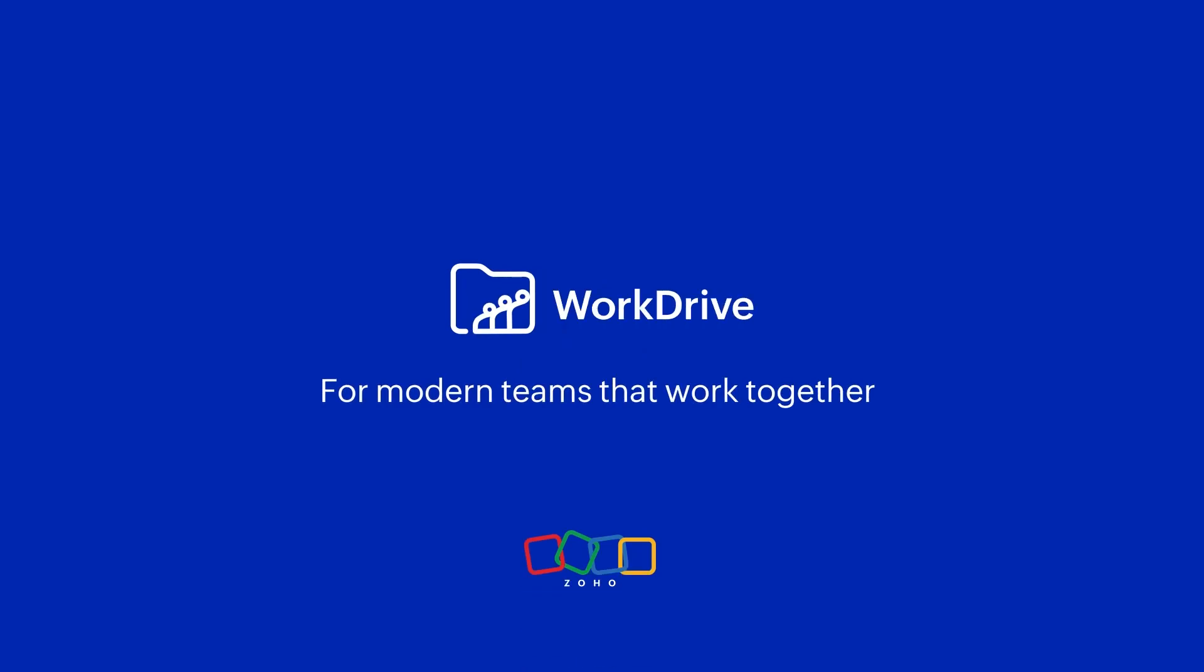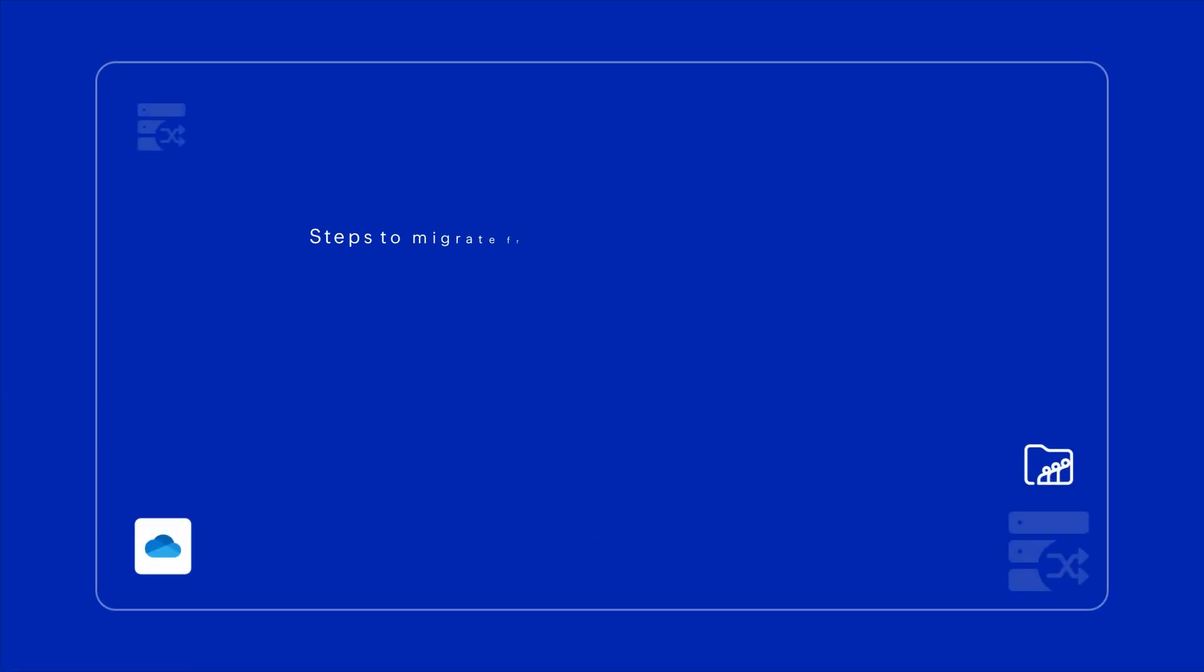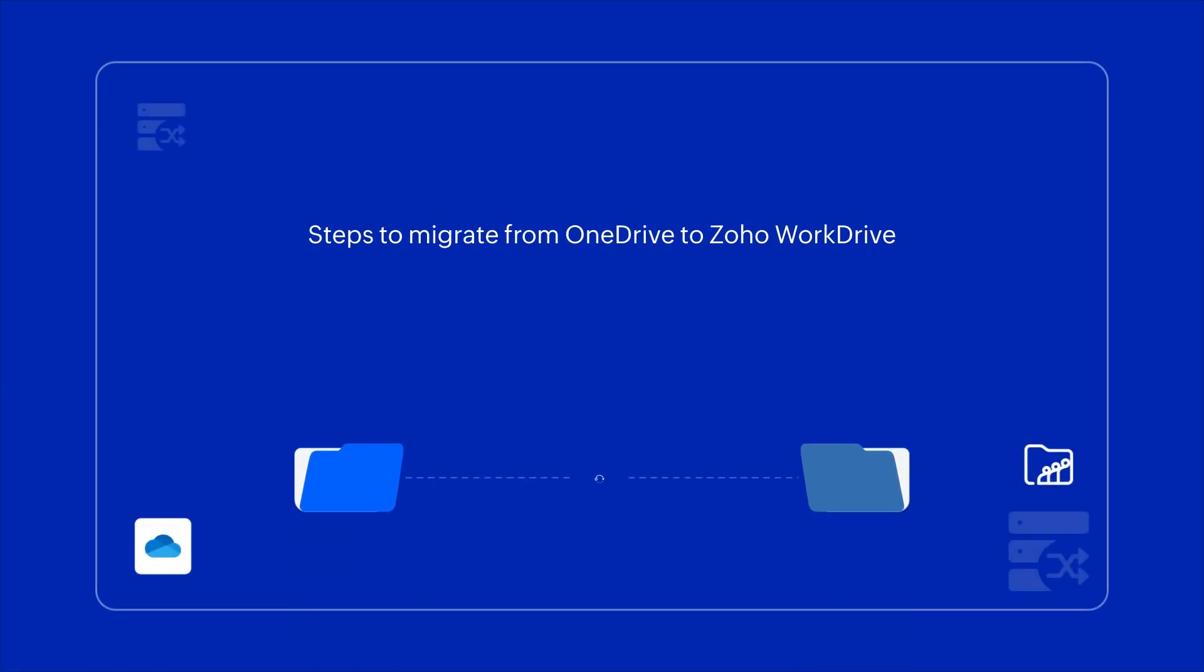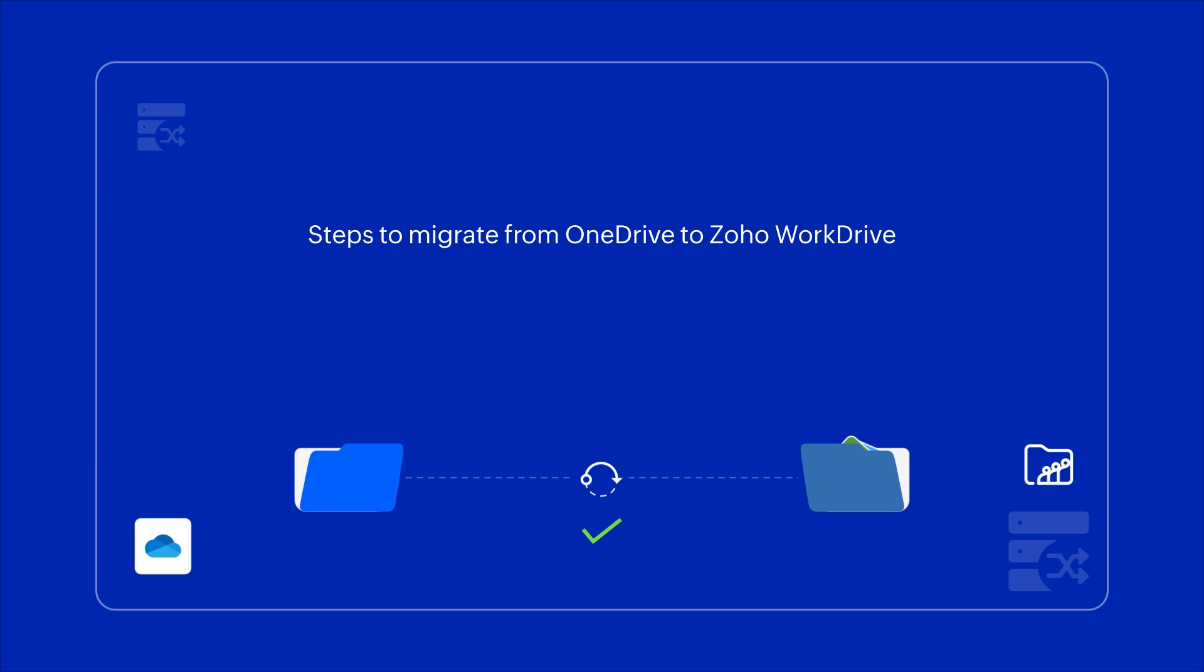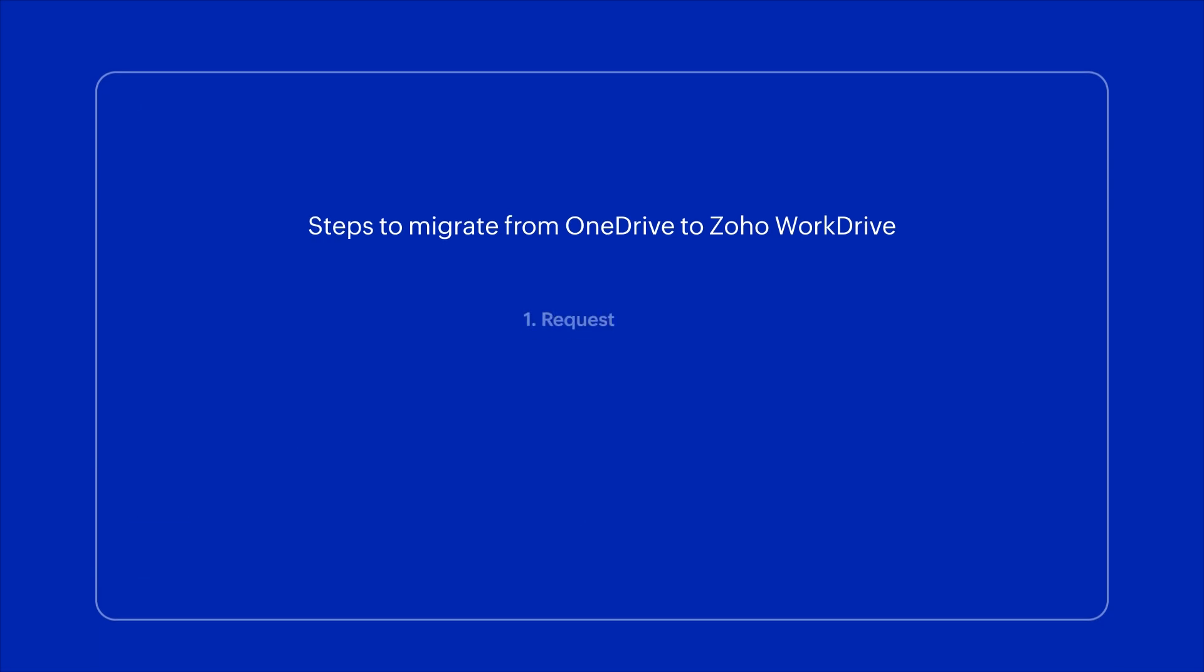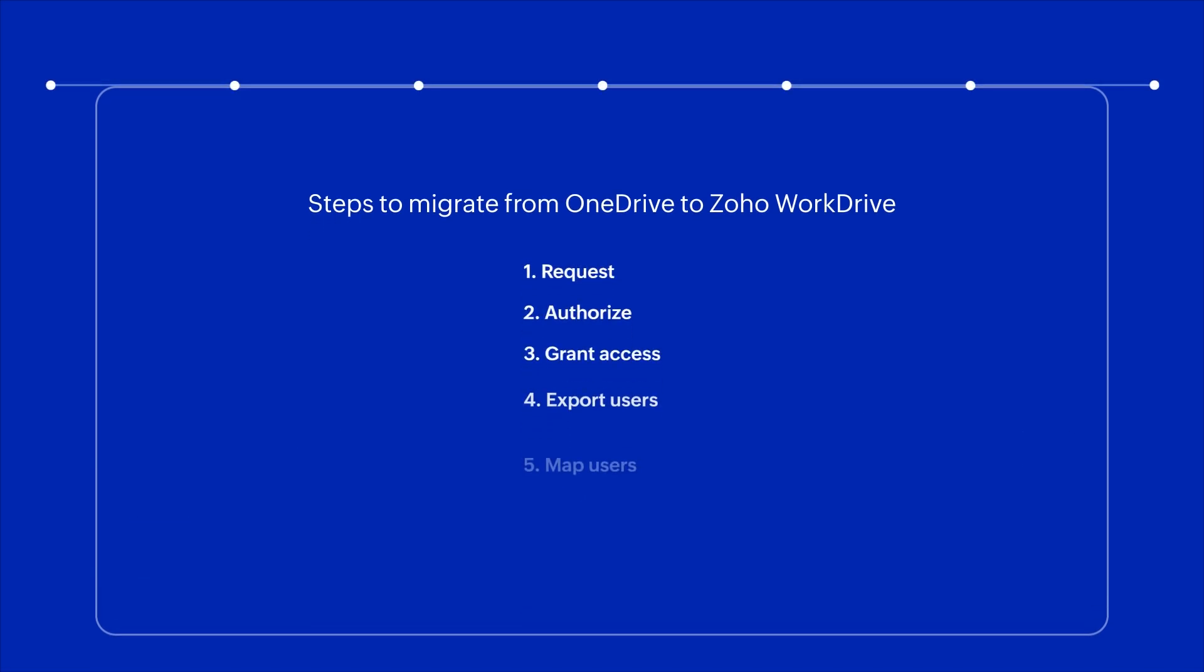With WorkDrive's advanced file management and collaboration features, teams can now work together more efficiently. In this video, you will learn how to migrate your team's data from OneDrive to Zoho WorkDrive in six simple steps.